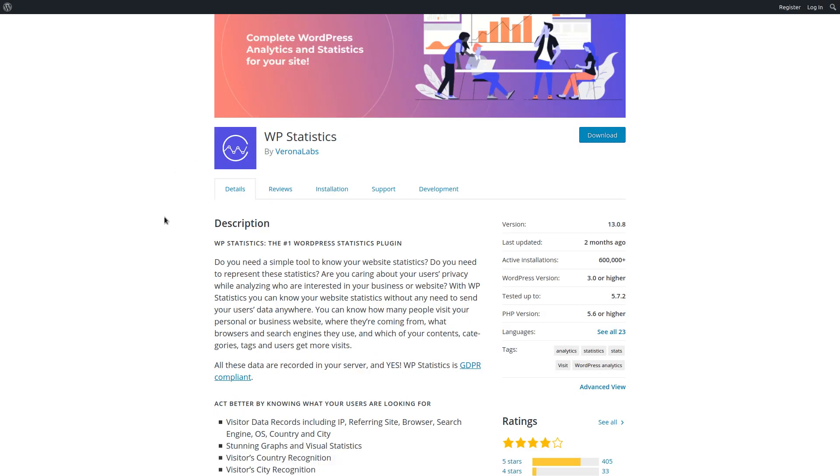Now this particular plugin isn't just some obscure one that only a few sites that you can count on your fingers and toes are using. This plugin is actively installed on more than half a million websites out there.